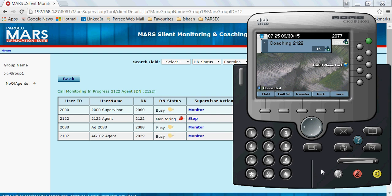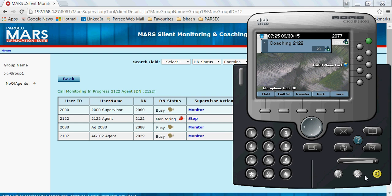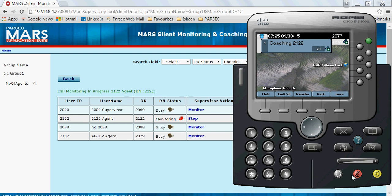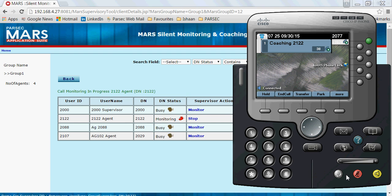Now in case I want to coach or whisper to the agent, all I need to do is unmute my phone. Once I unmute the phone, I can simply whisper to the agent. In whispering mode, the customer won't know that I'm speaking to the agent. Only the agent can hear my voice. But in monitoring mode, neither the agent nor the client can hear my voice.